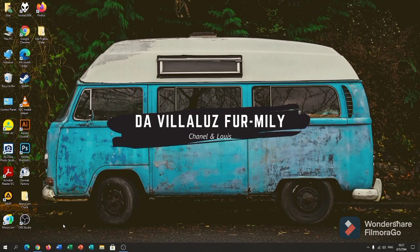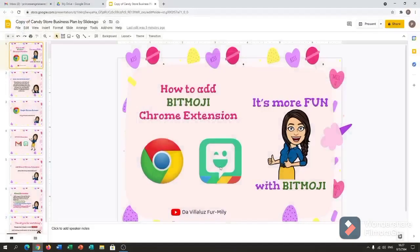Hi guys, welcome back to our YouTube channel. In this vlog, I will show you how to add Bitmoji to your Chrome extension. Let's get started.